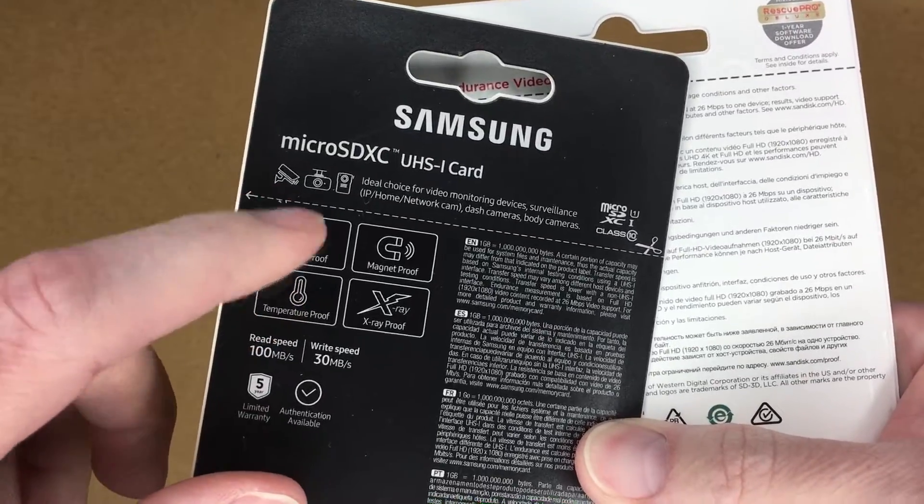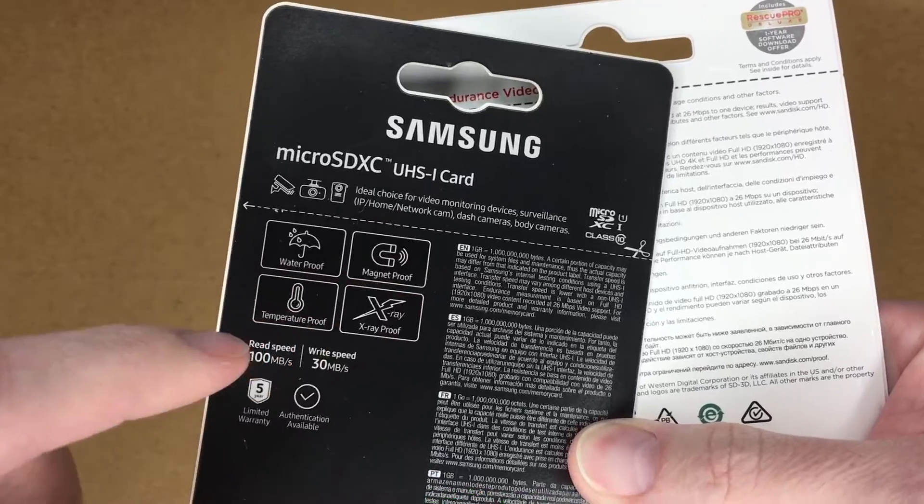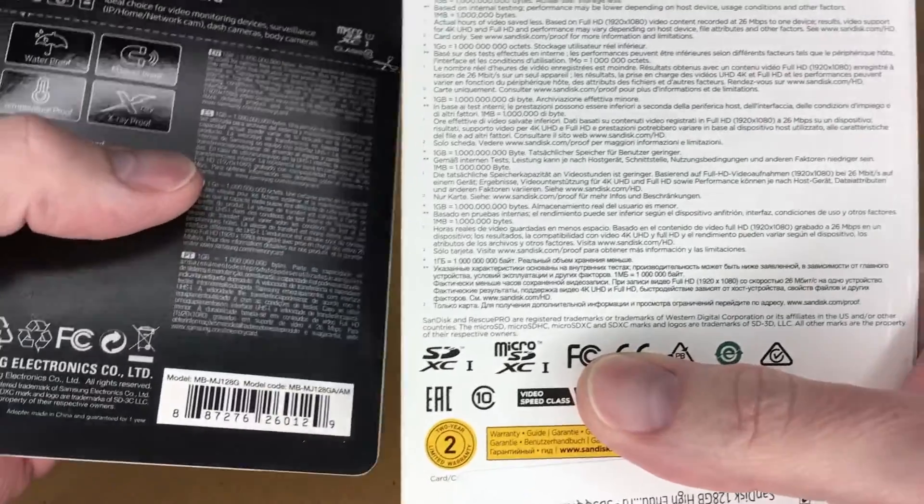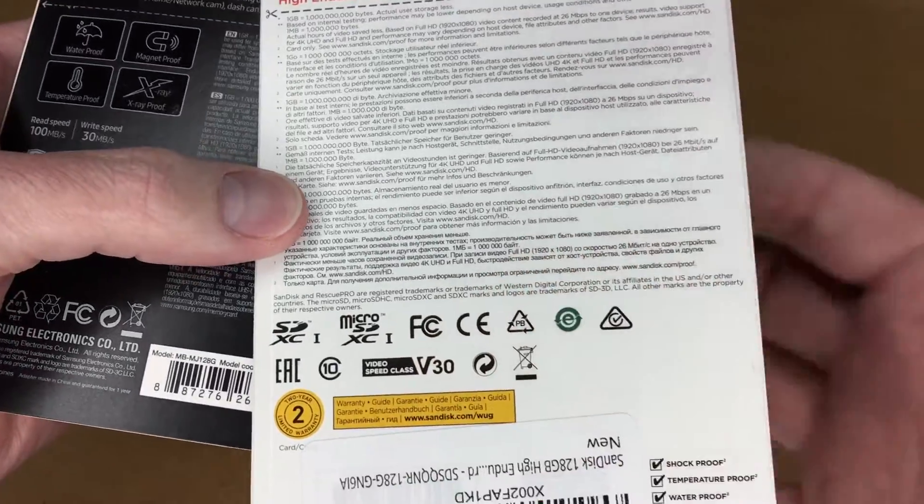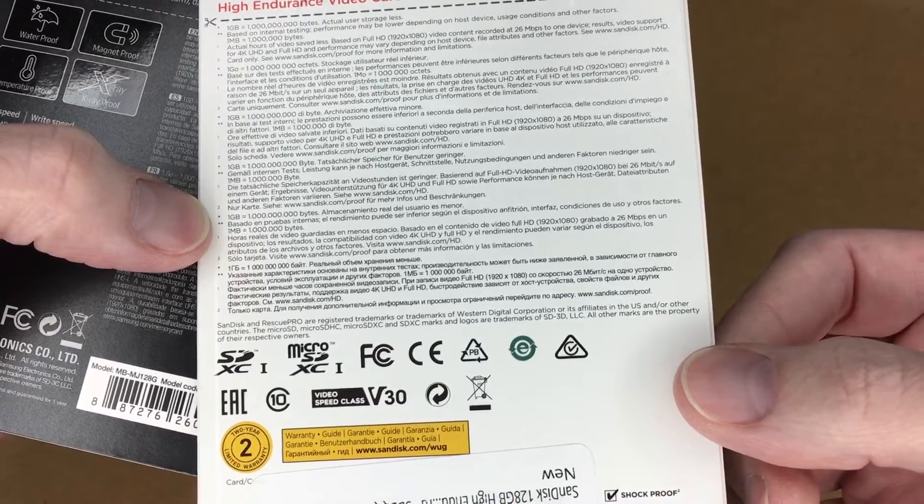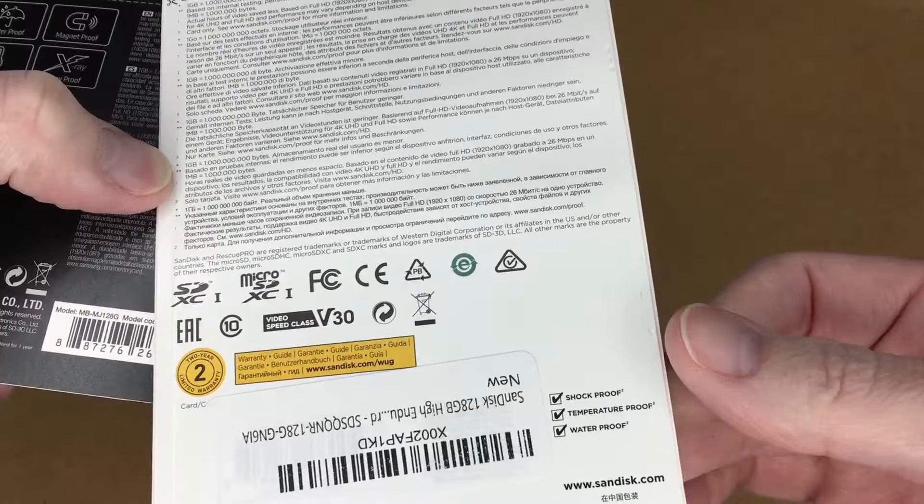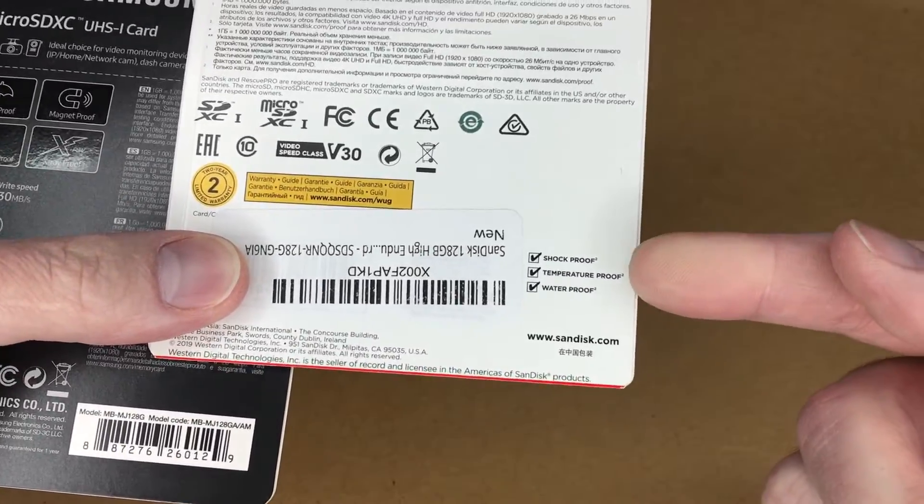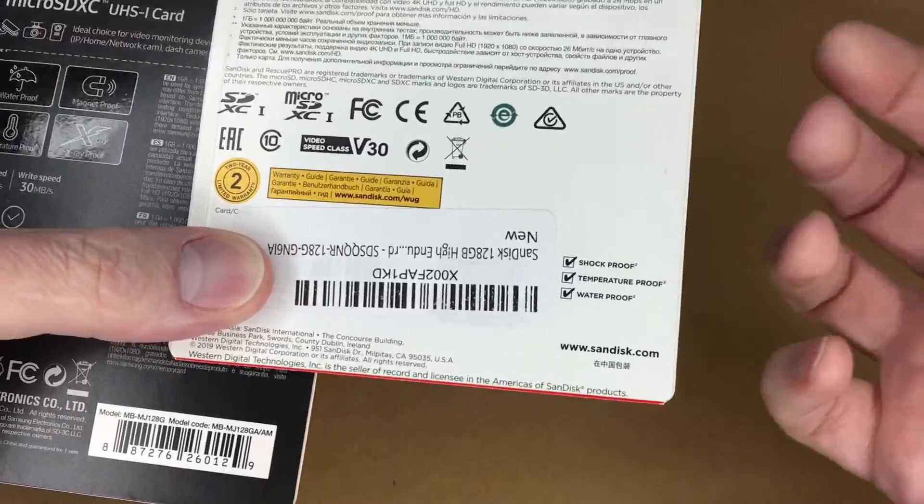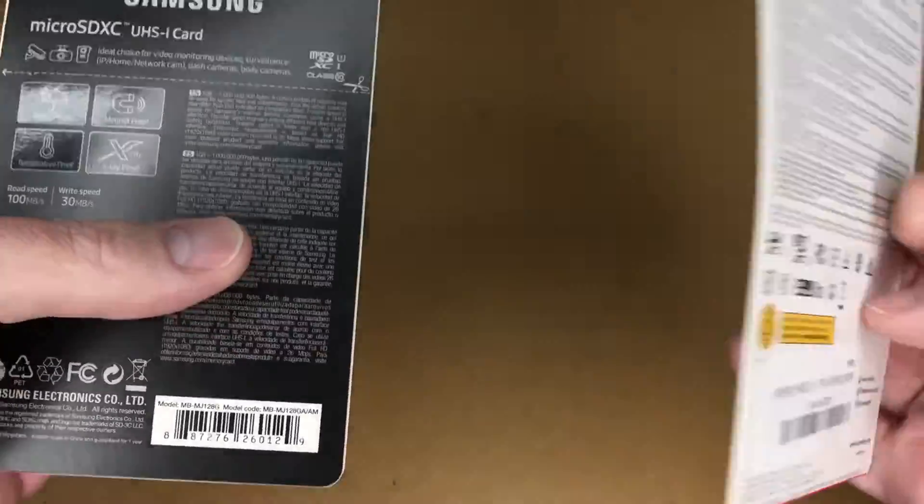The Samsung says it's waterproof, magnet proof, temperature proof, x-ray proof. I think these are too. Down here we have shock proof, temperature, waterproof. I'm guessing x-ray proof also.